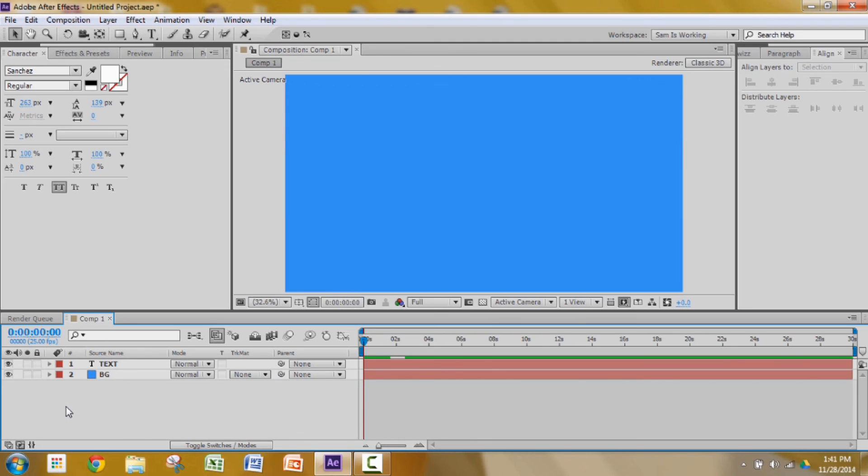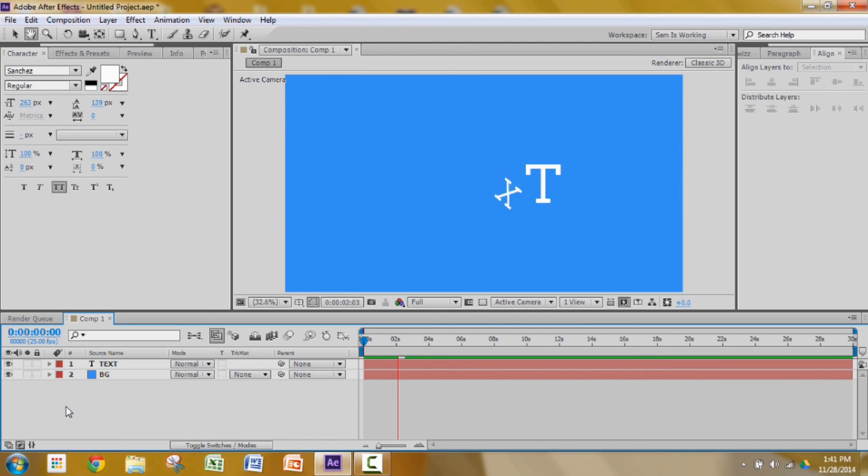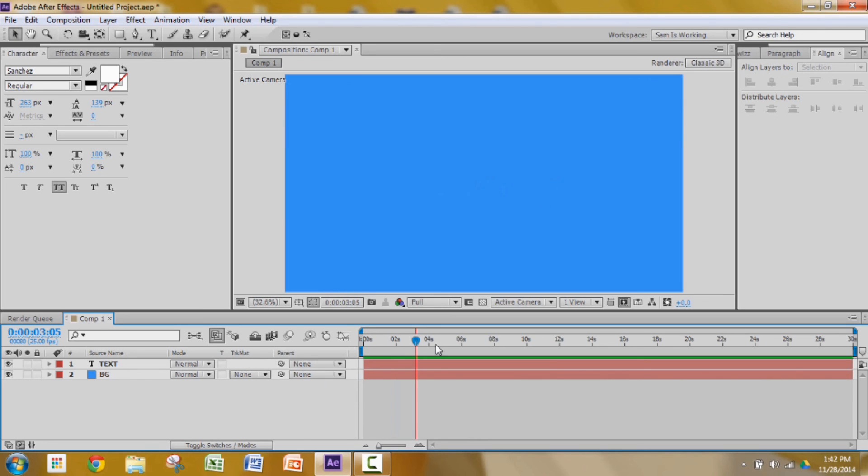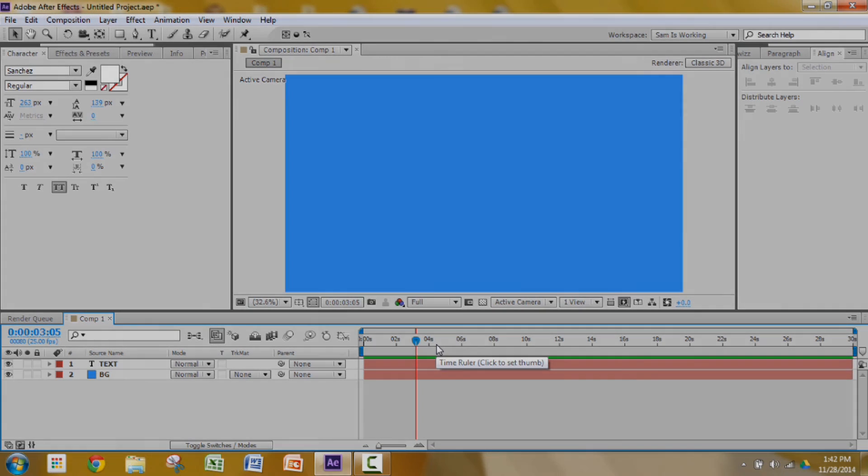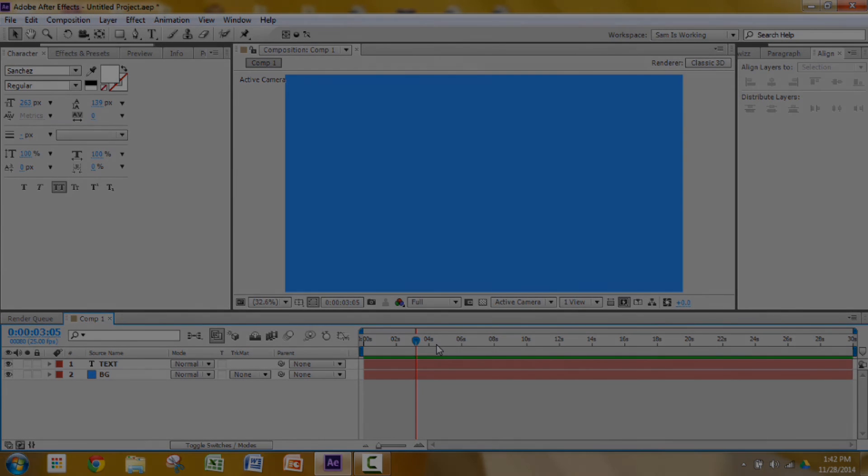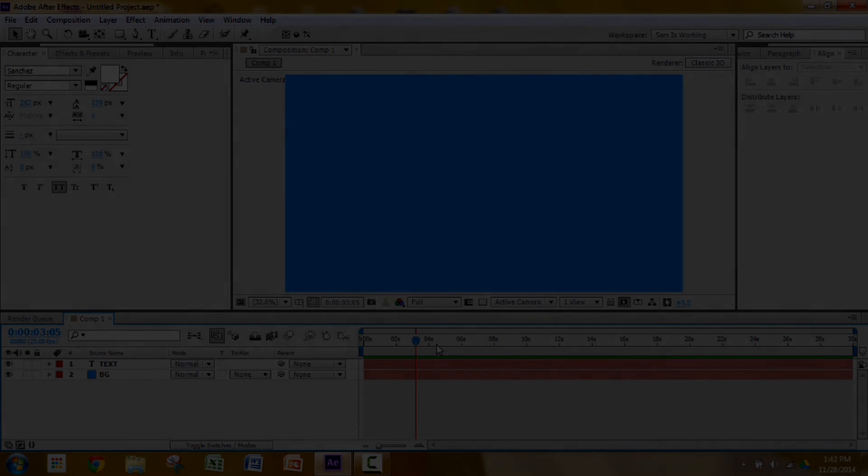One last preview. So ladies and gentlemen, that was it on making the overshoot text effect. If you did like this, please do rate, comment and subscribe. And don't forget to leave a like.